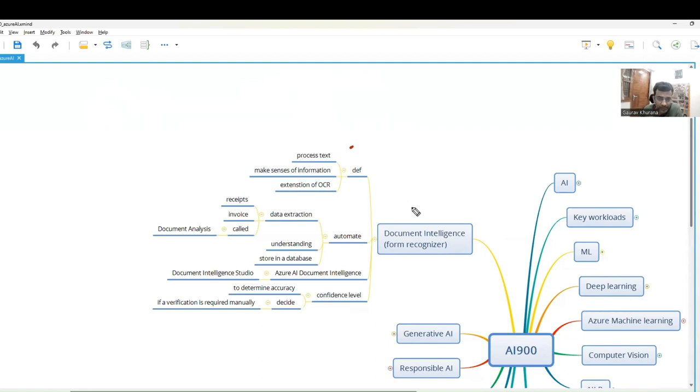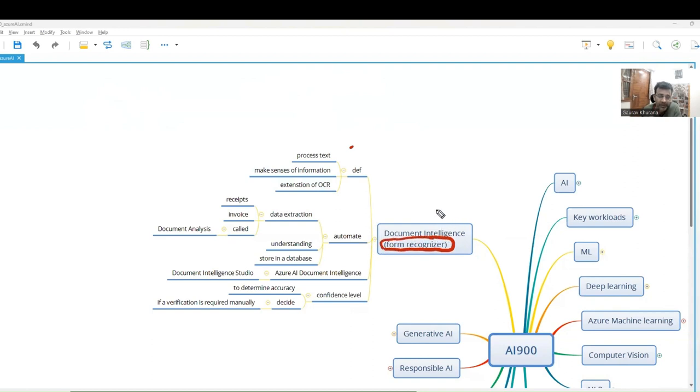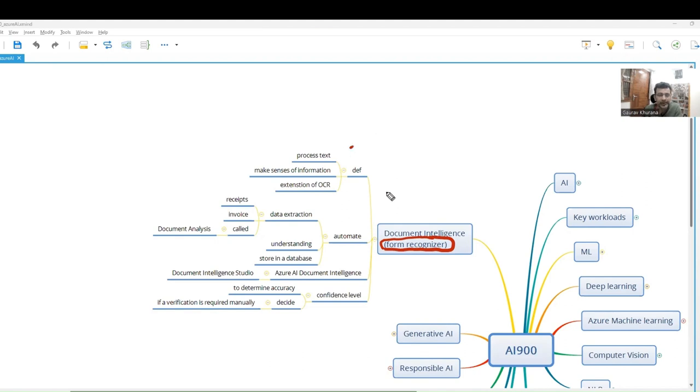Let's see what Document Intelligence is. The earlier name of this was Form Recognizer. So if there are questions in the exam from Form Recognizer, it means this only. What you do is you have some documents. I give you a document, but how to make sense of it? You need an intelligent system.